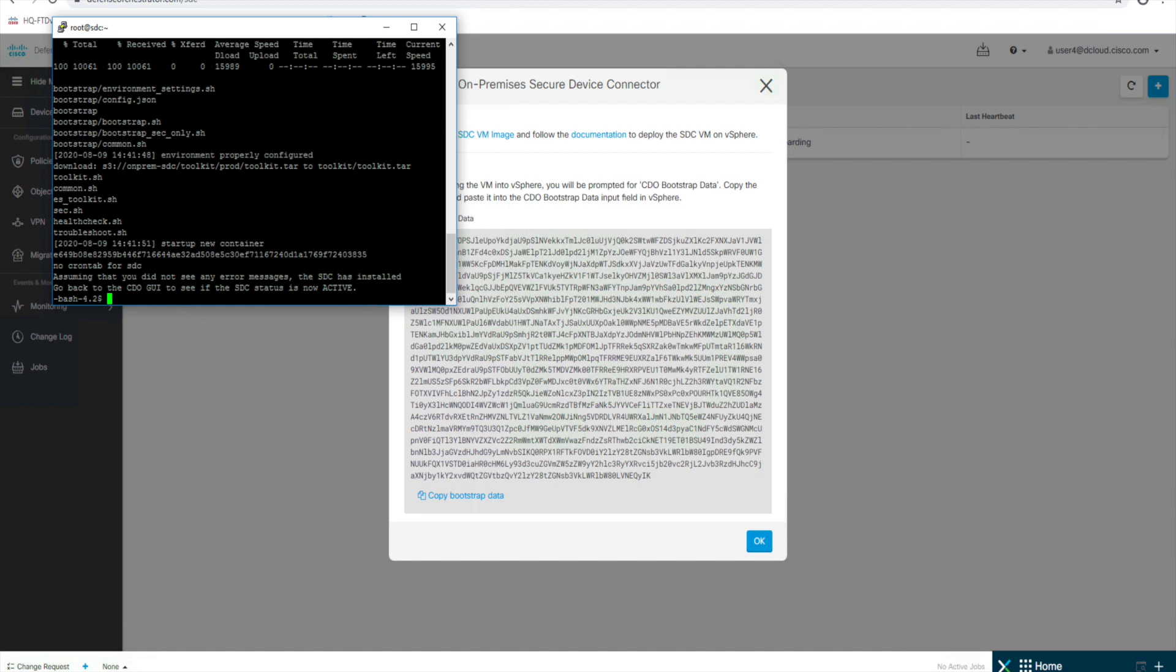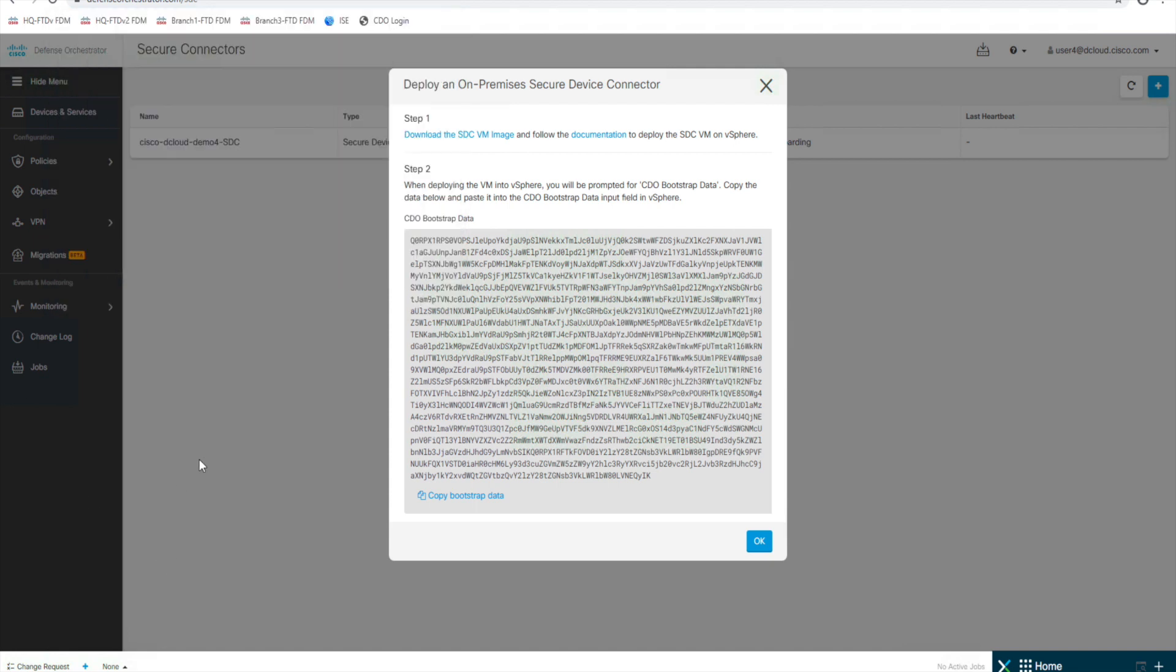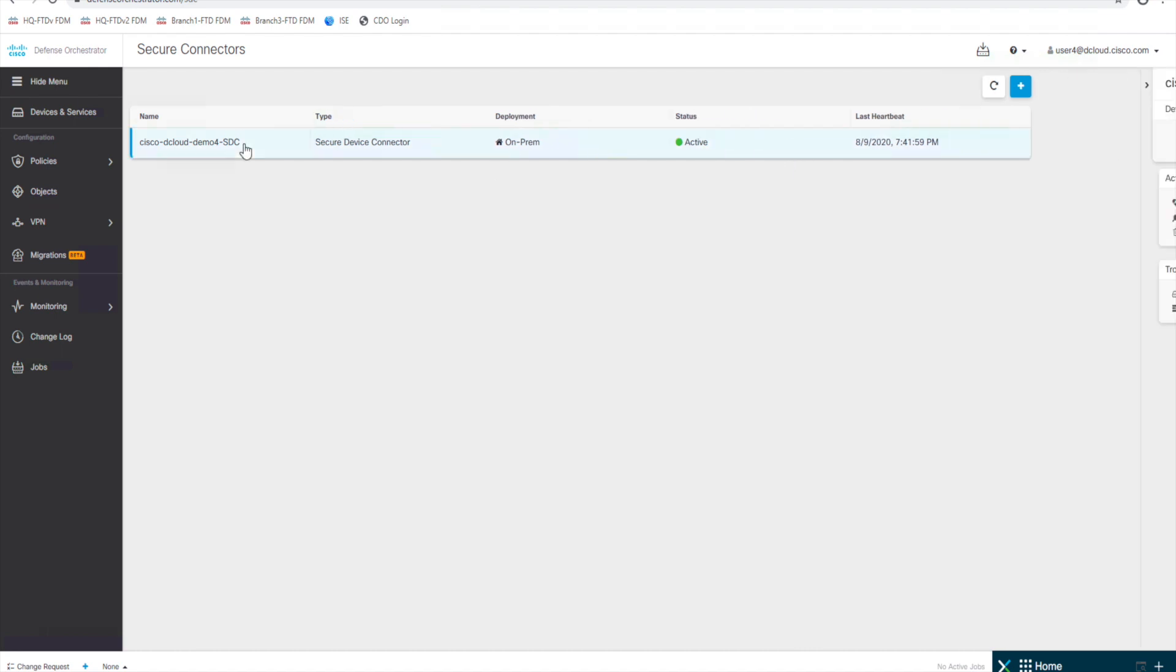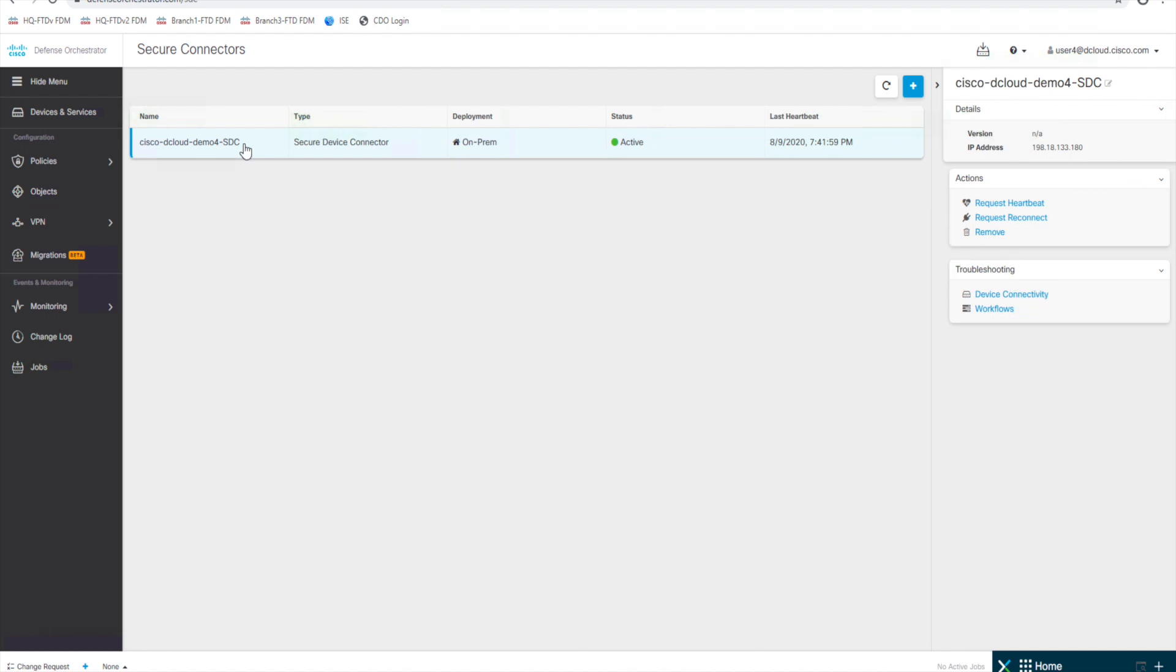And there we go. You can see it says go back to the CDO GUI and see if your secure device connector status is now active. So let's go back over here. And there you go. You can see our status is active. We have now connected that secure device connector to our environment. You can see the IP address, a little bit of the details there.